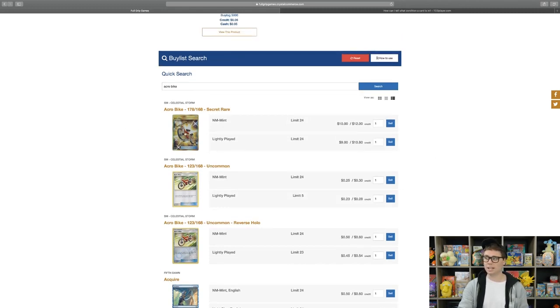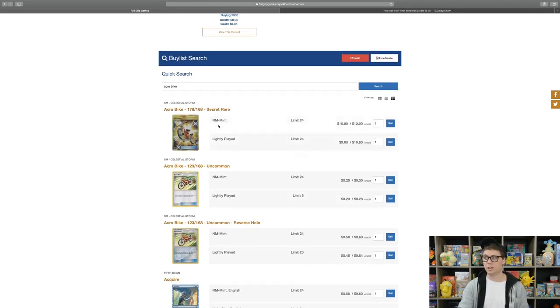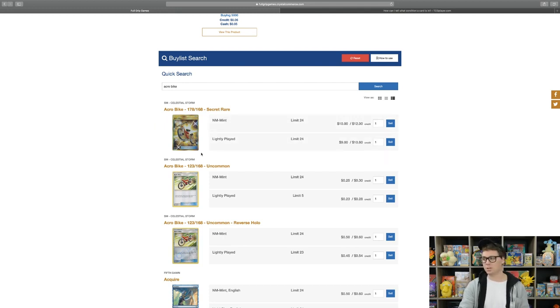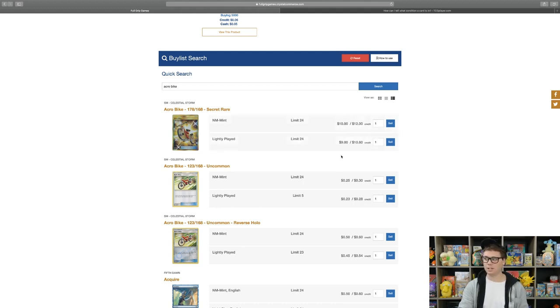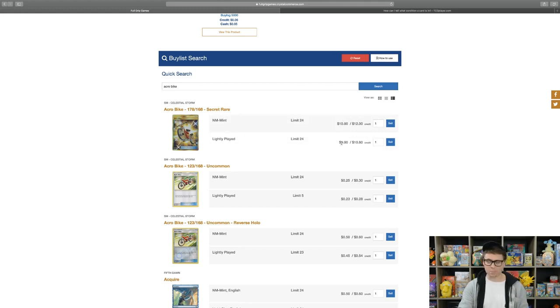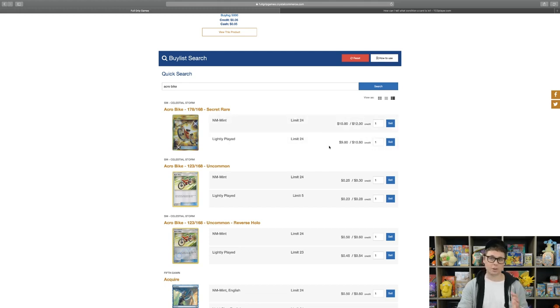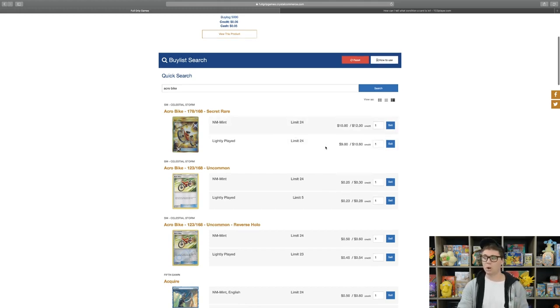As you can see here, the first entry is the Acro Bike Secret Rare from Celestial Storm. You'll see that we are buying both near mint and lightly played versions of the card, and then the price that we are paying on the card is located over here with the first price being the cash price we are paying and the second price being the trade in value that you would get for that card.